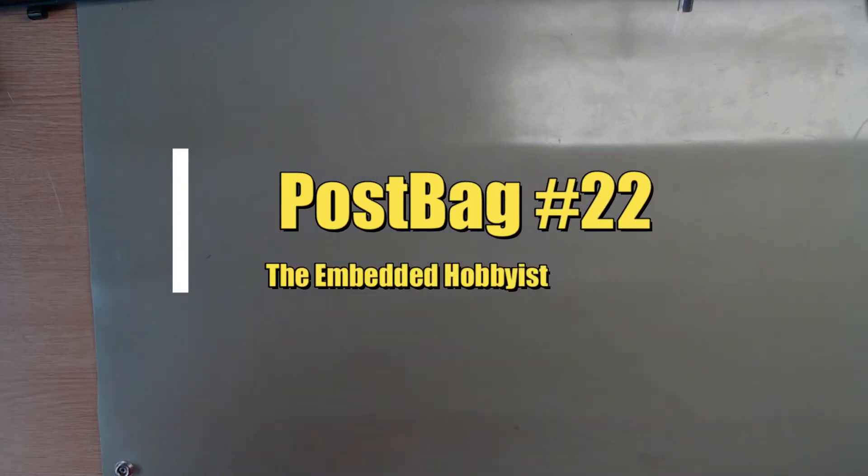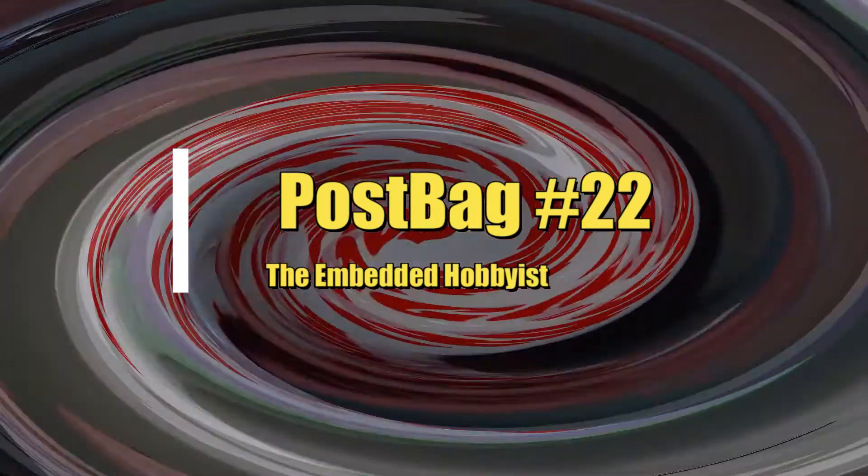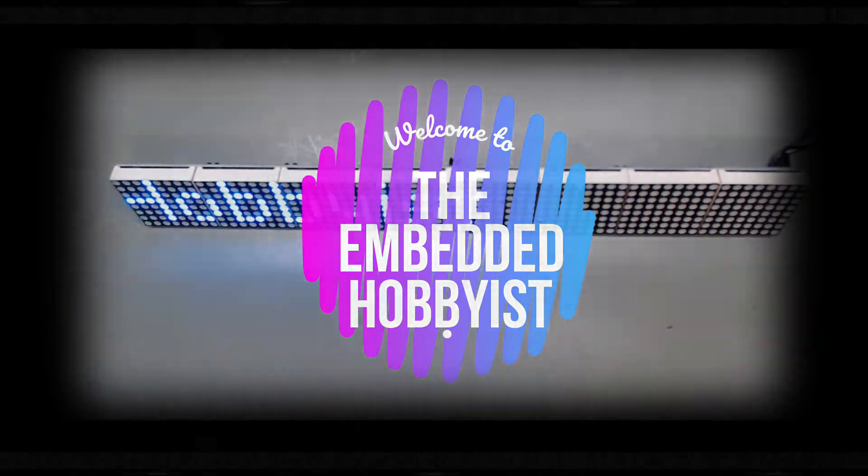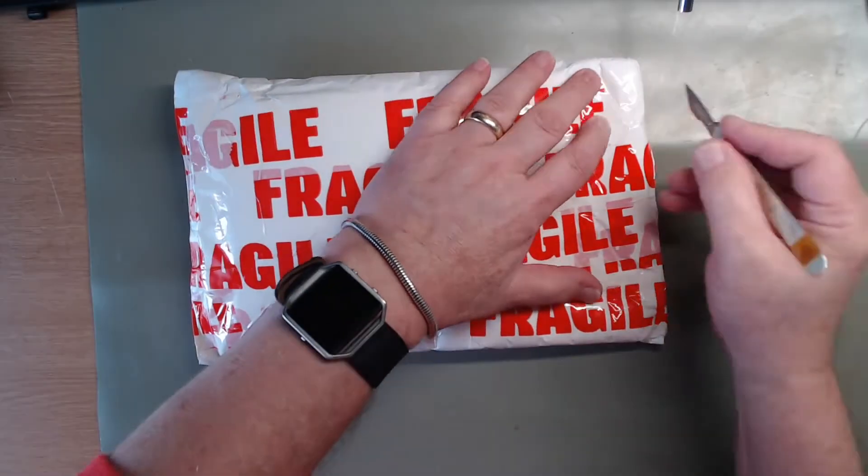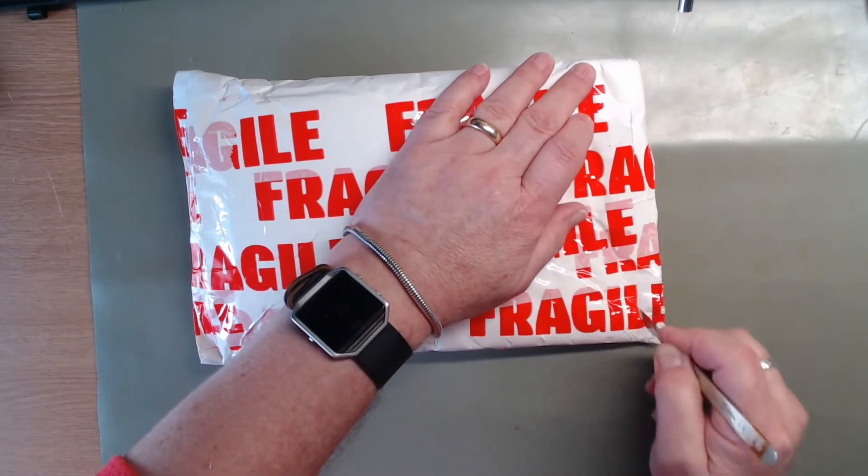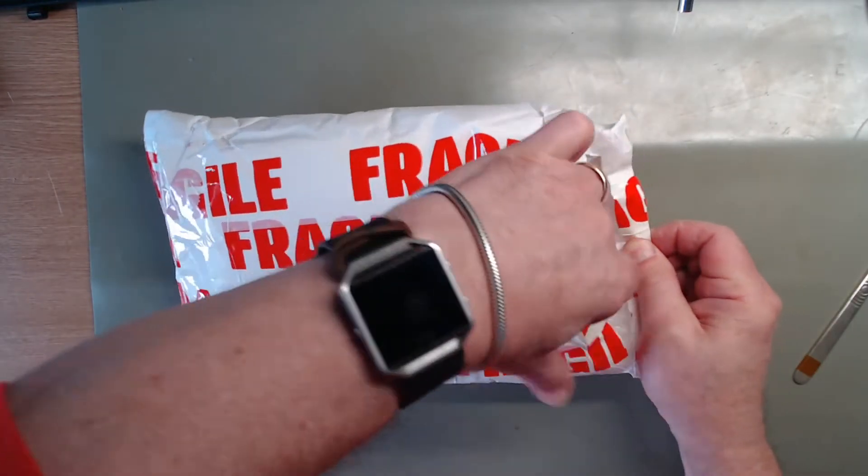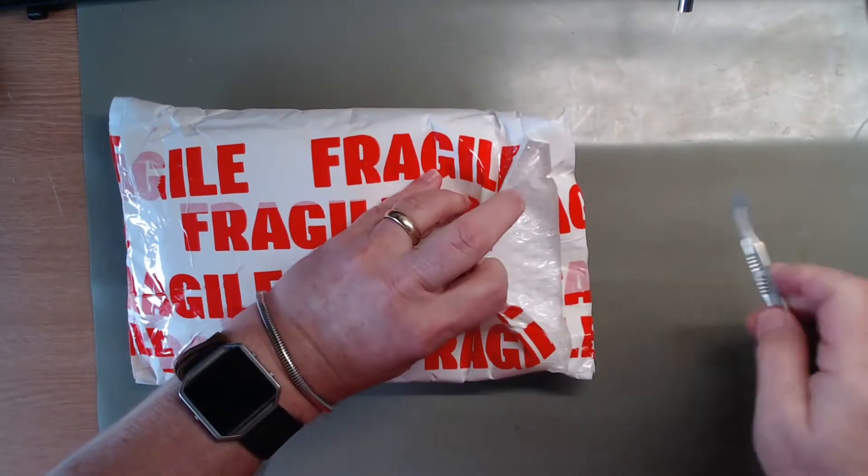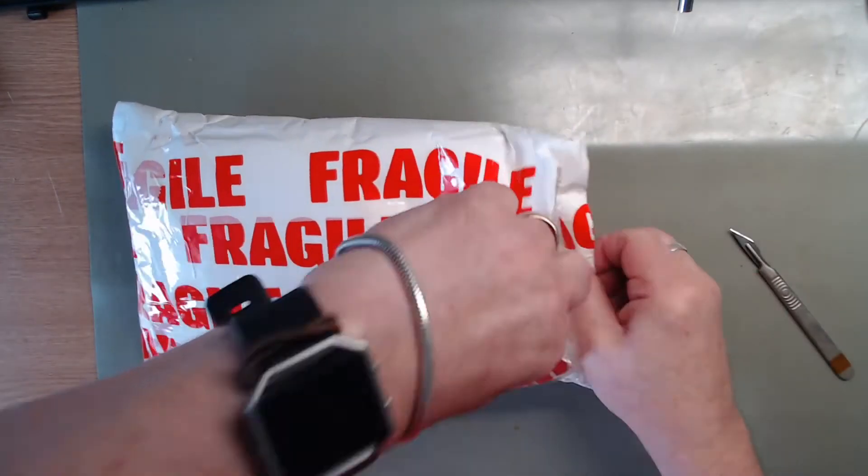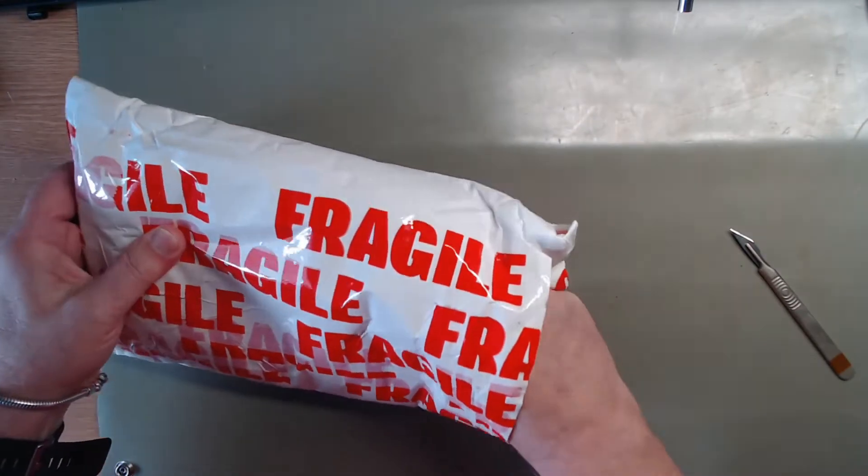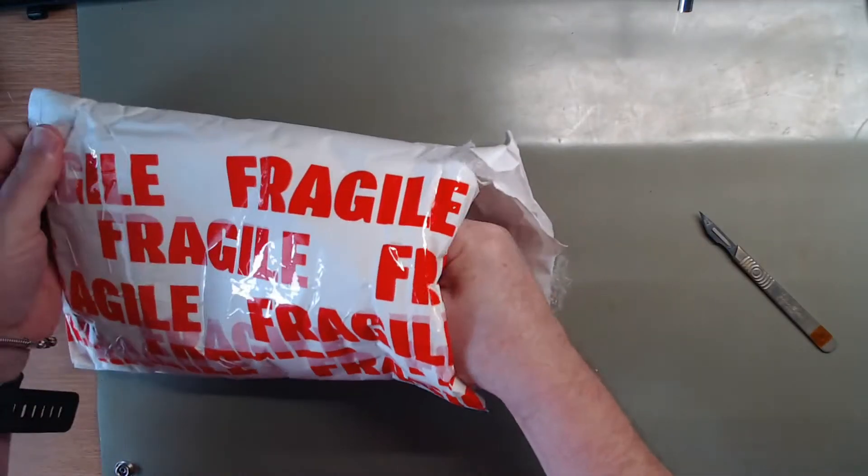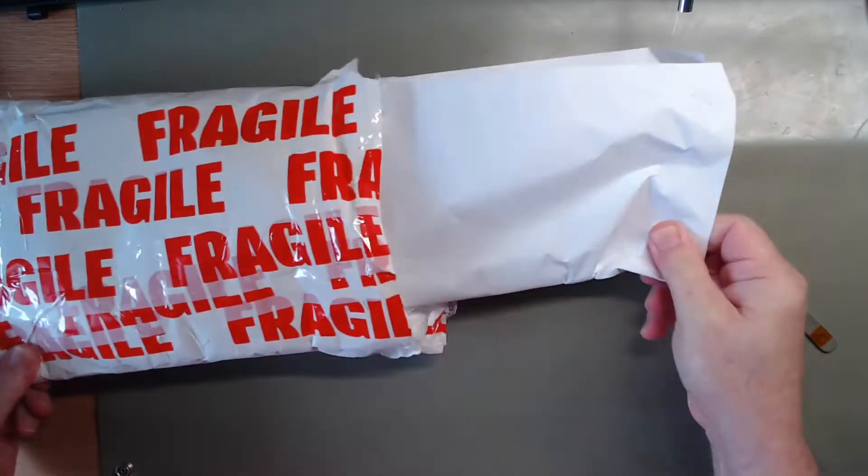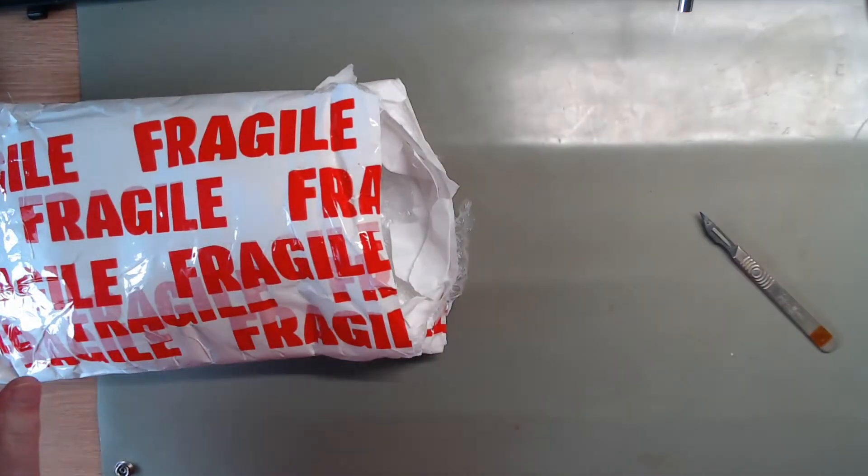It's postbag time again, postbag 22. So first article, what's in here? Put that away for later.